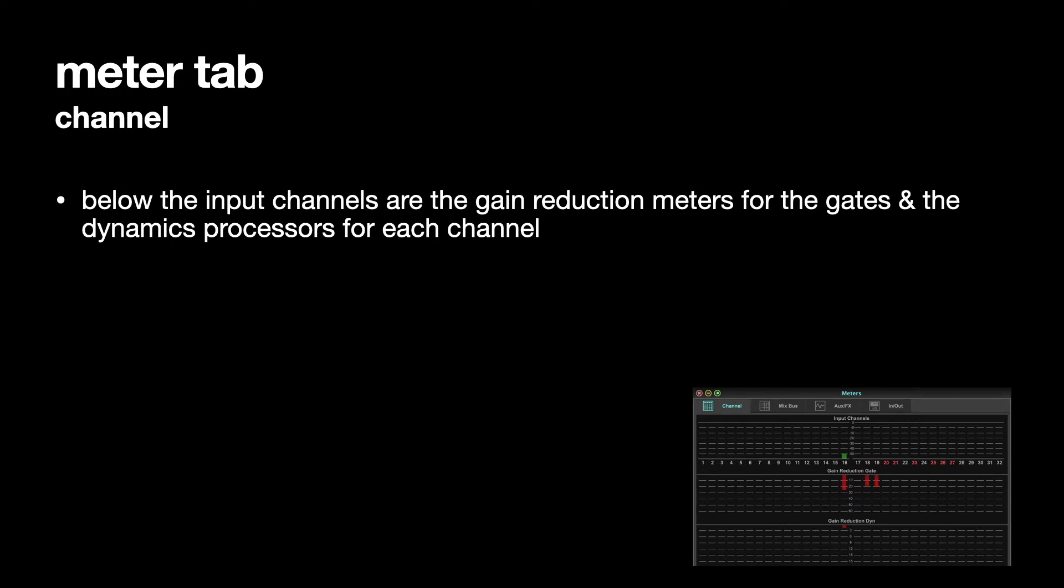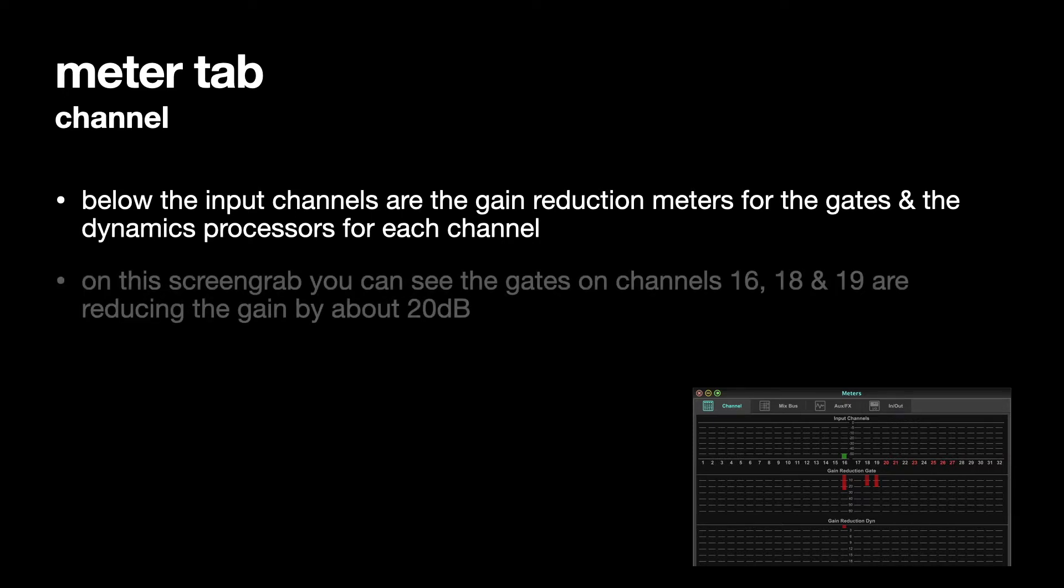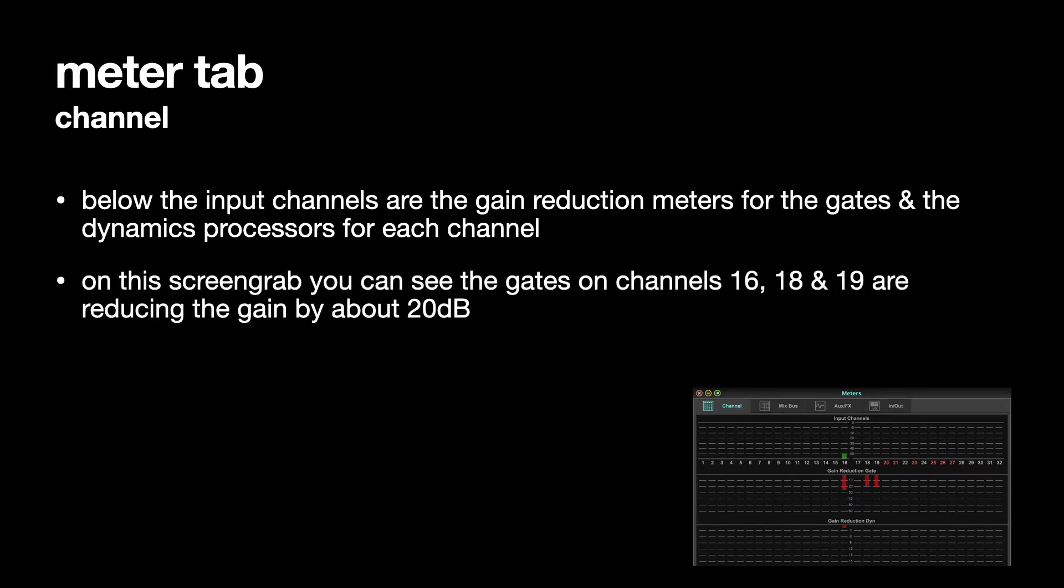It just shows you the input channels. So all the input channels, 1 to 16 on the X32 rack, and 17 to 32 are virtual channels on the X32 rack. They're not real channels, because there are only 16 inputs on the back of the X32 rack.